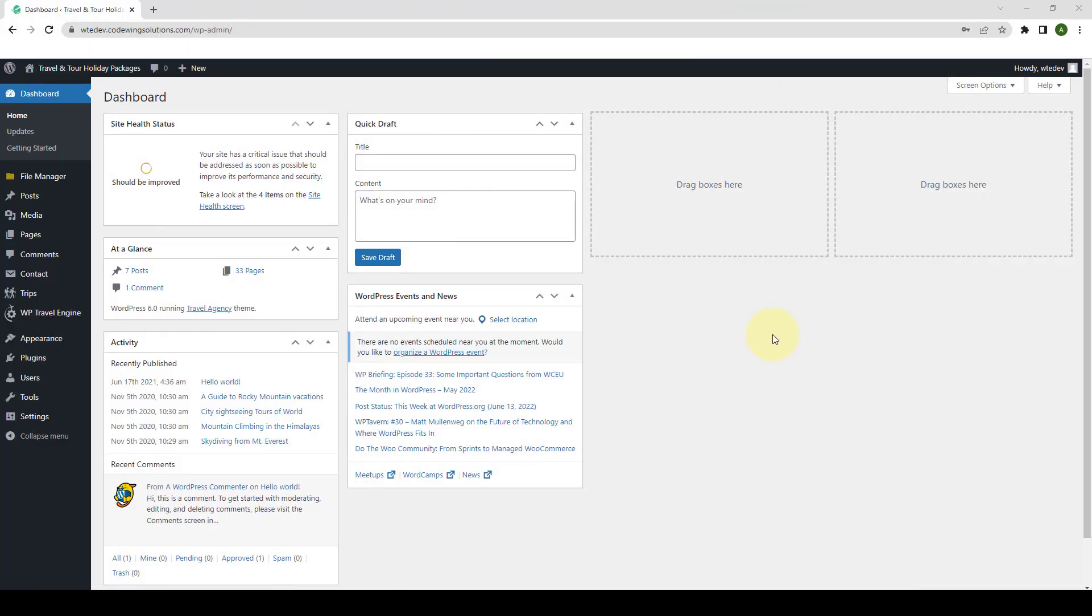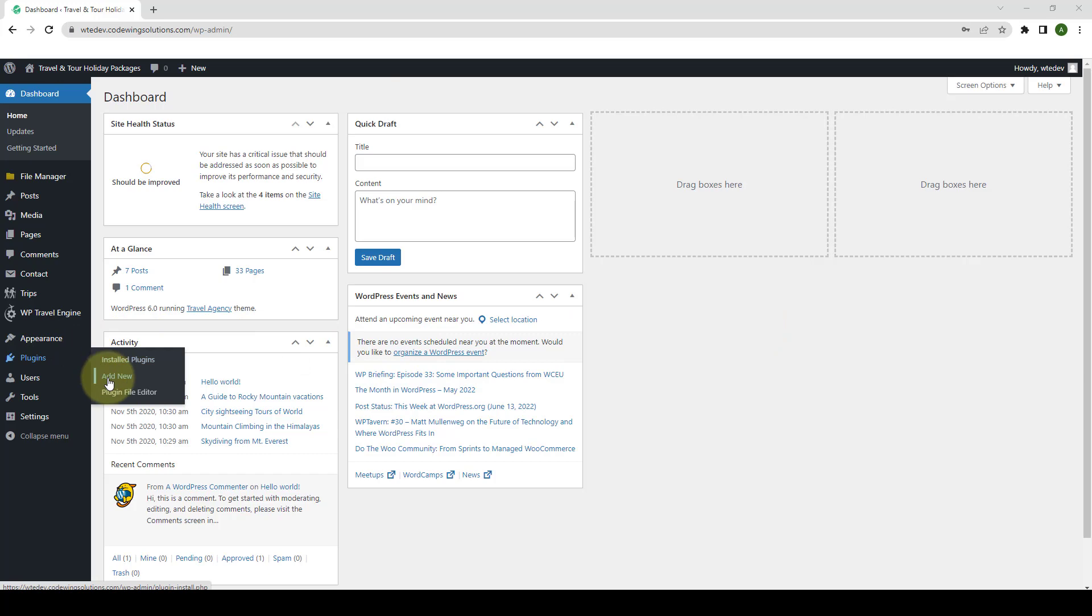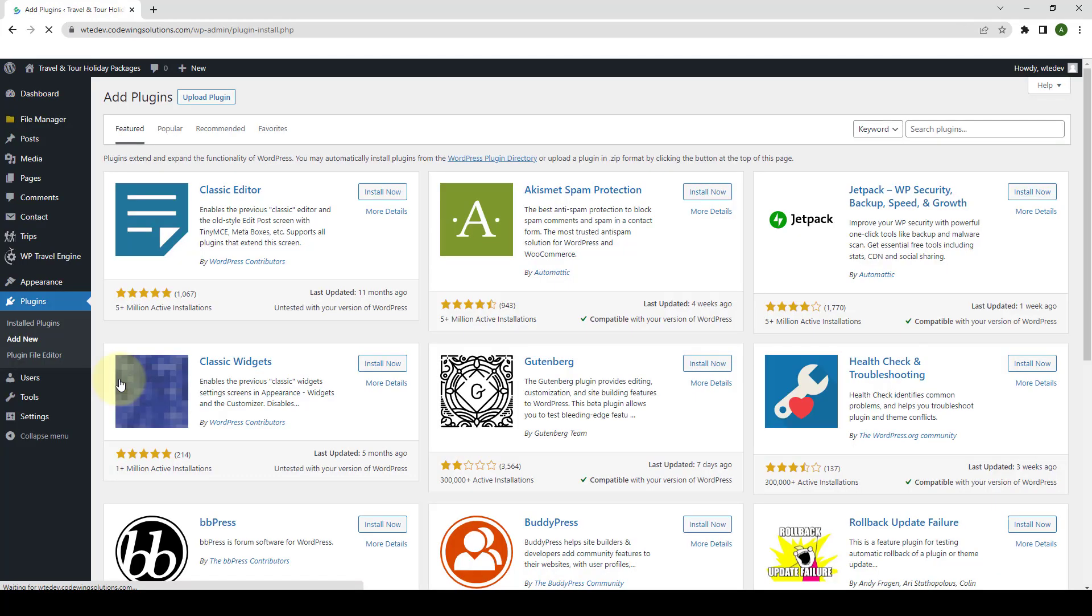First, you need to log in to your WordPress admin dashboard. Navigate to Plugins and click on Add New.